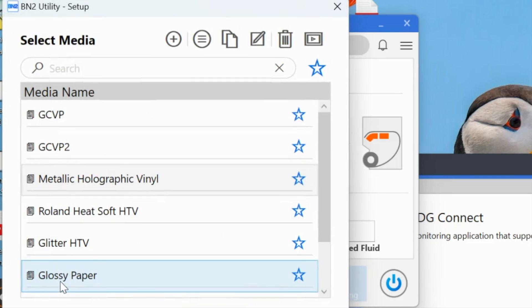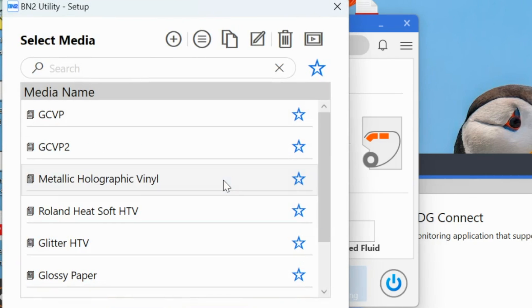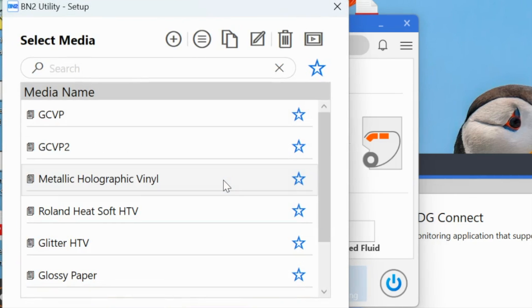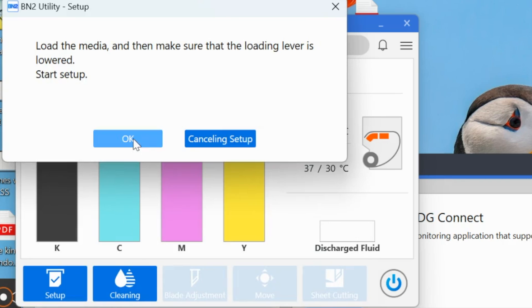We're going to click setup and I'm going to select my material. The material that I'm going to select first is this metallic holographic vinyl. This is my 15-inch wide roll of Roland metallic vinyl. This material only comes in 15 inches wide. We'll click OK. Yes, it's all set up, so we will click OK.